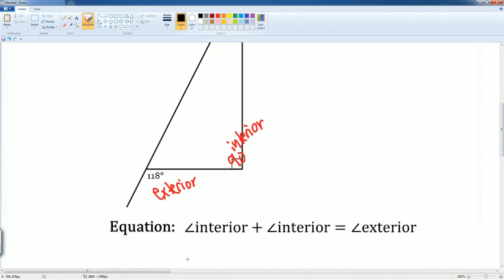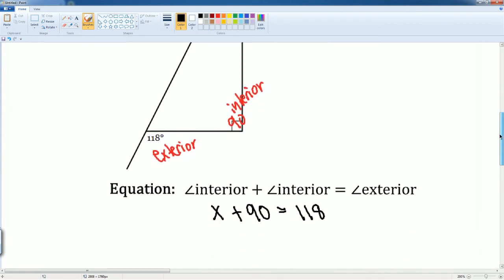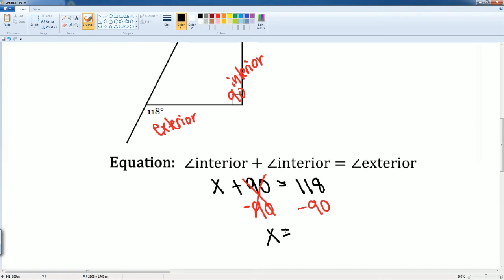The interior of X plus that 90 degrees equals your exterior of 118. So we can now solve. We subtract 90 from both sides. This cancels out, leaving you with X on the left hand side. On the right hand side it's 118 subtract 90, and that gets you 28.